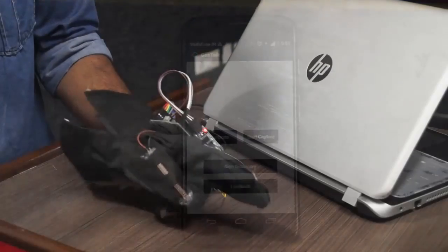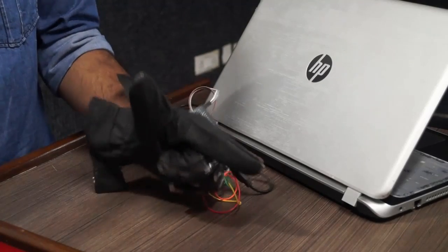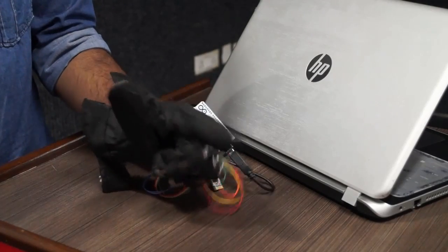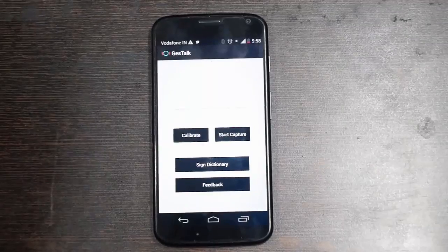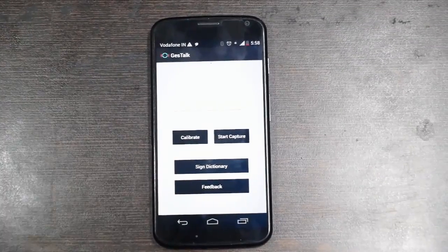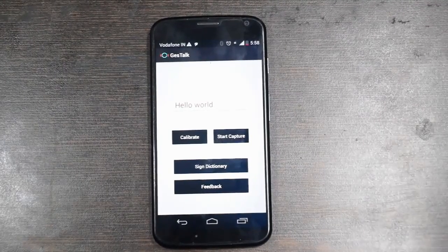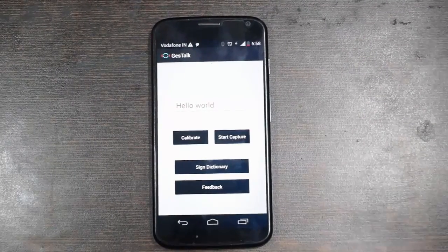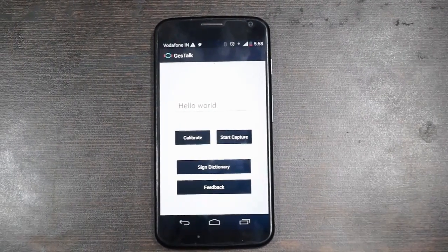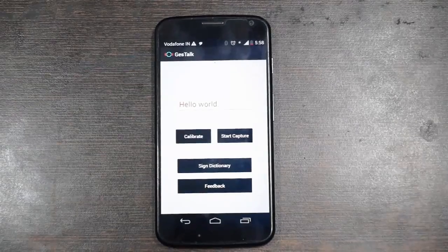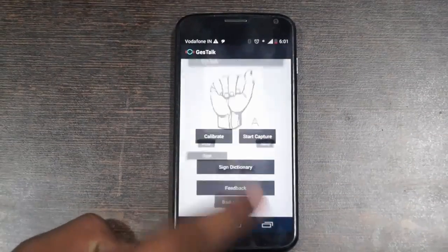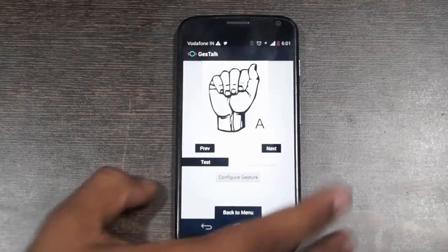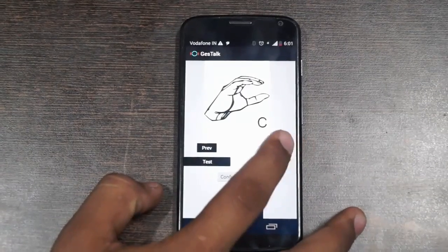Verbal communication through gestures is possible through JestTalk. The gestures get converted to text and speech. The Sign Dictionary feature provides acquaintance to the users to learn the sign language.